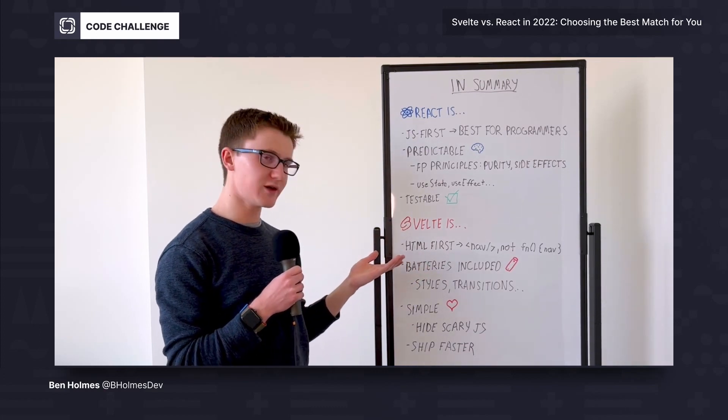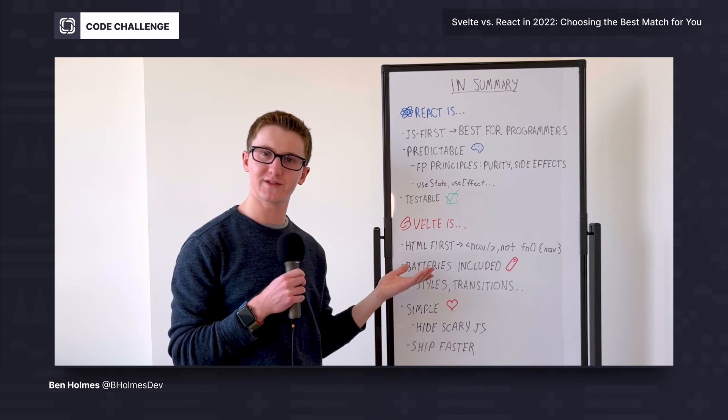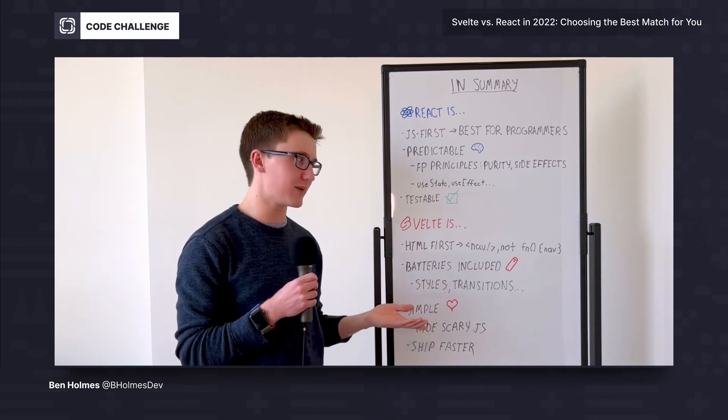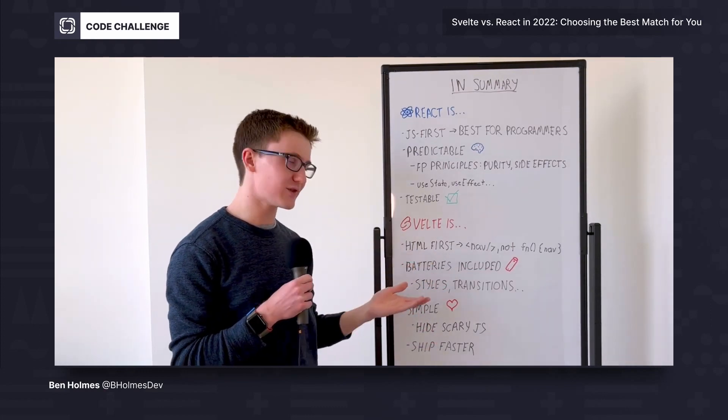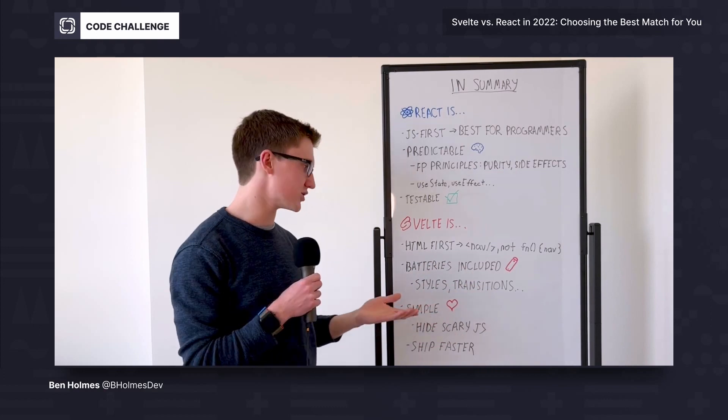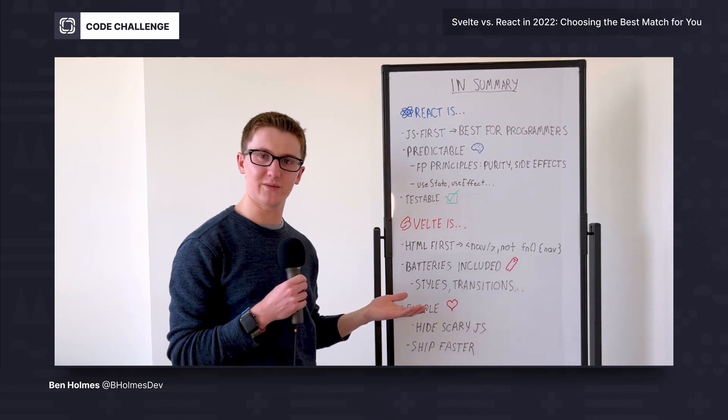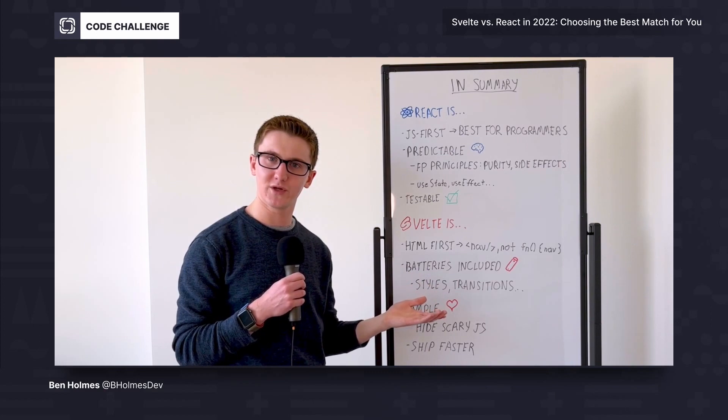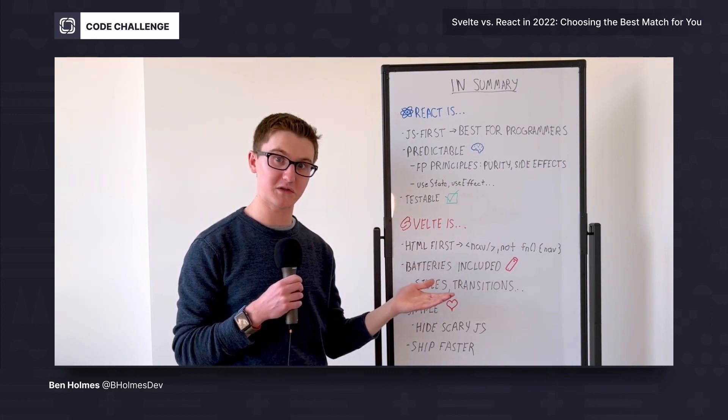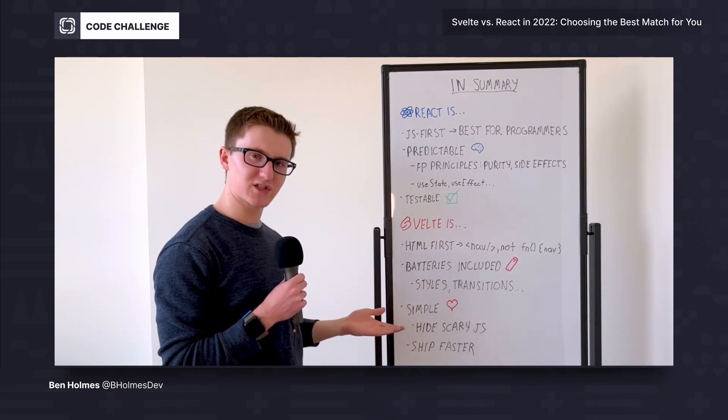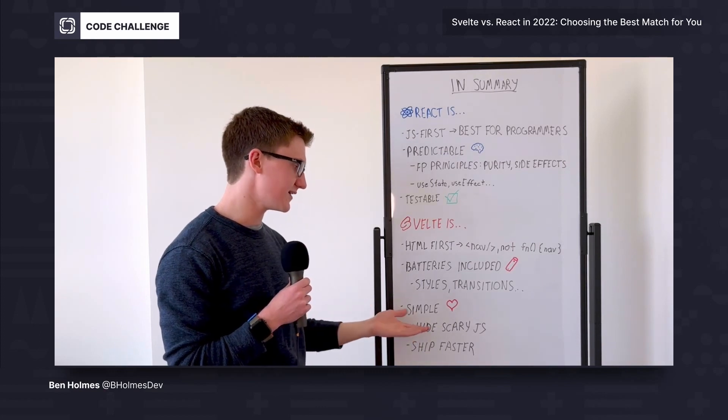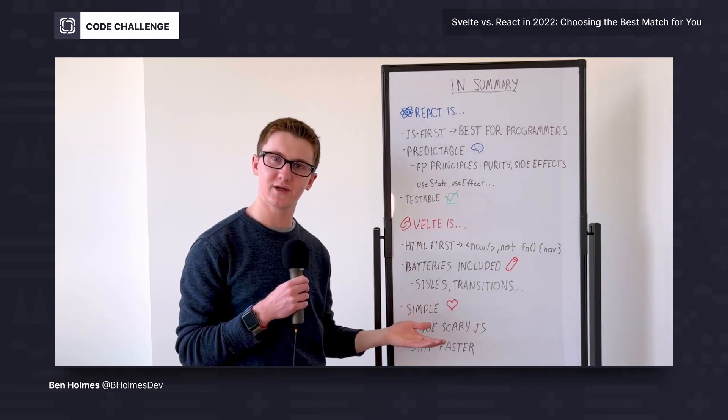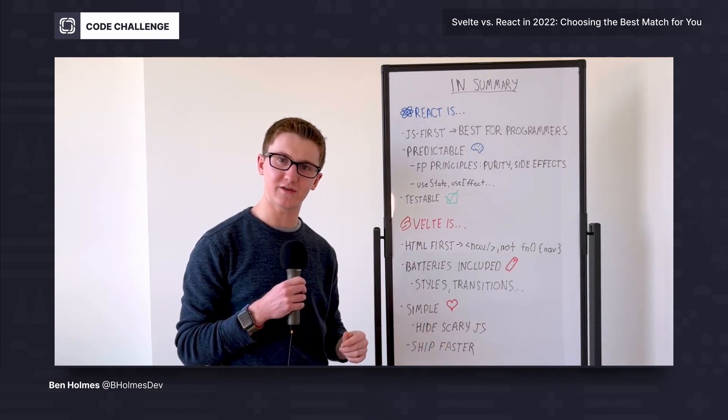Then when we explored Svelte, we saw that it was more HTML and CSS first. If you come from a templating background, you might appreciate just writing out that nav tag instead of wrapping it in a function. And it's batteries included. It gives you helpers for styles, transitions, and more, which React pushes off to third-party libraries that you have to learn. And all that speaks to its simplicity. It's hiding that scary JavaScript state management so that you can get to the good stuff.